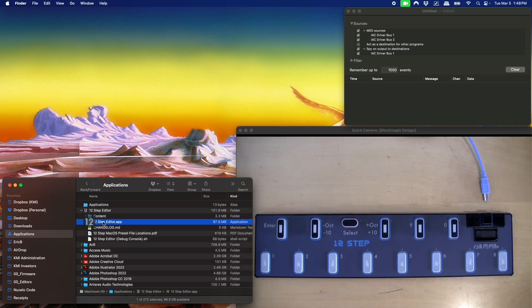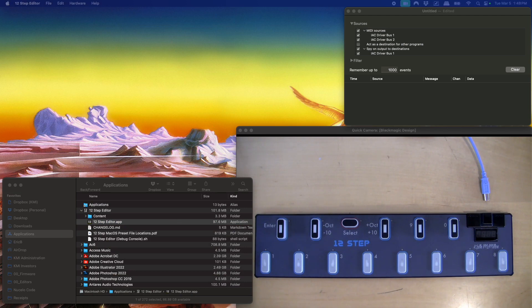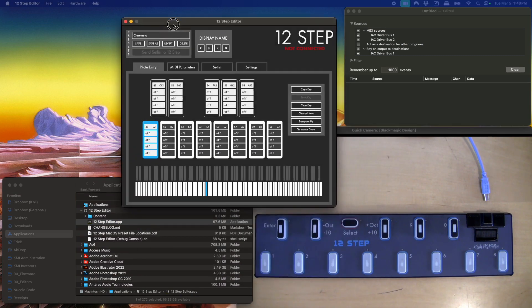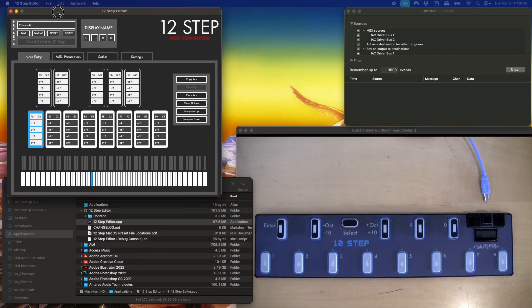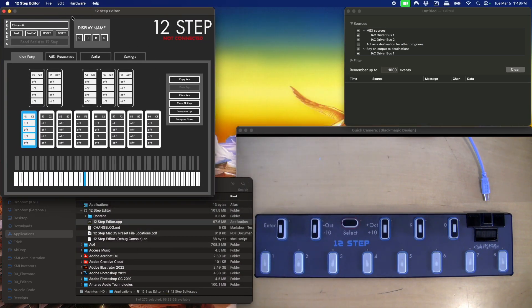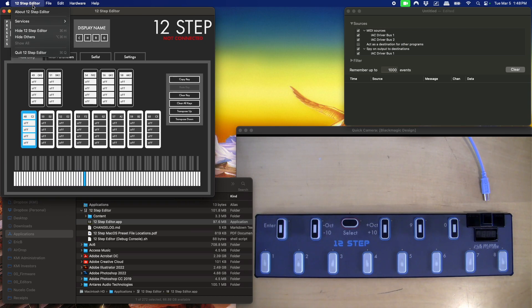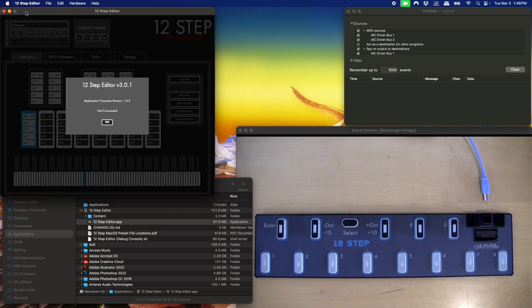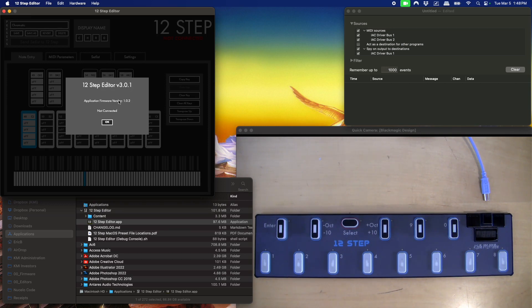I'm going to go ahead and open the editor and you'll see it's here in all of its glory. You can verify what version of the editor you have, and you can see it's version 3.0.1. And the firmware that this editor installs is version 1.0.2. That's the latest as of March 5th, 2025.